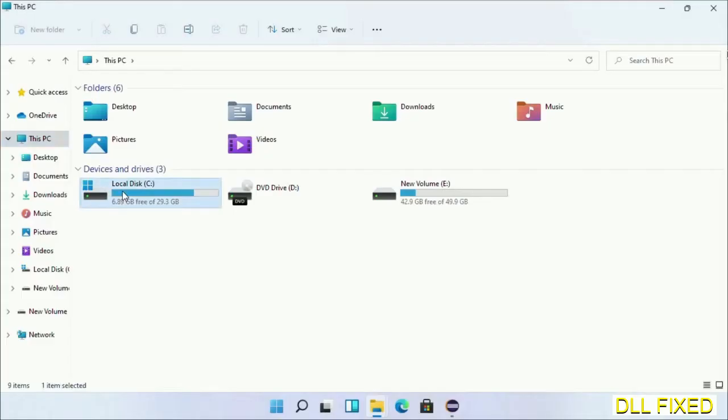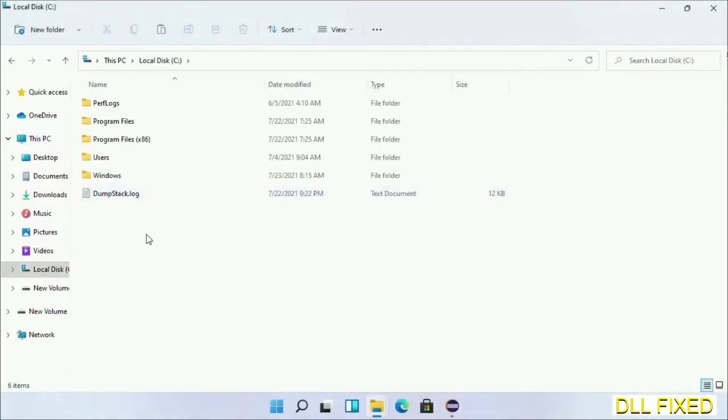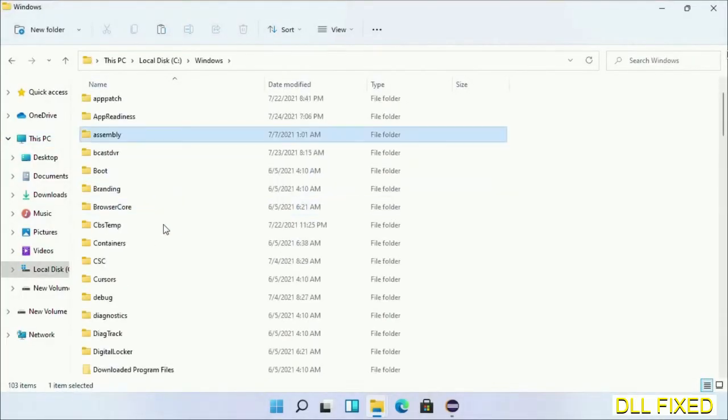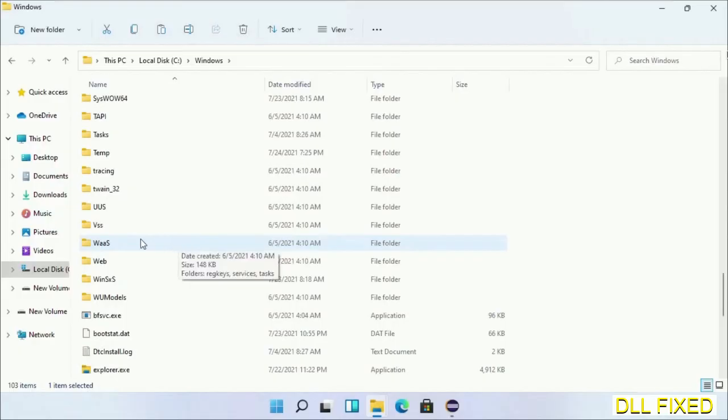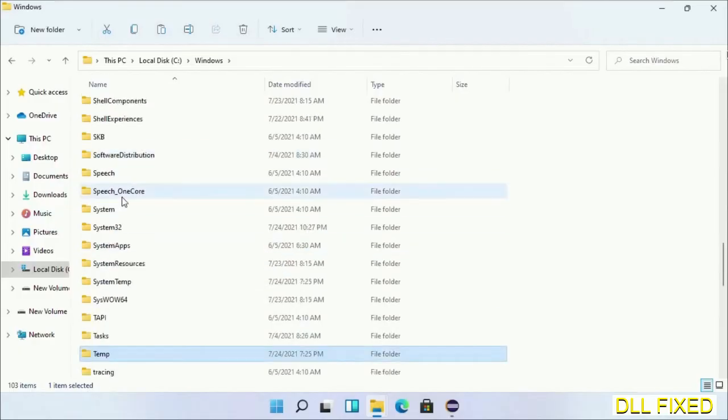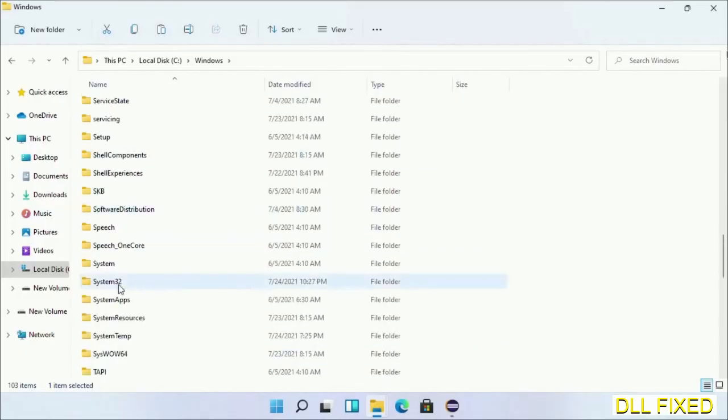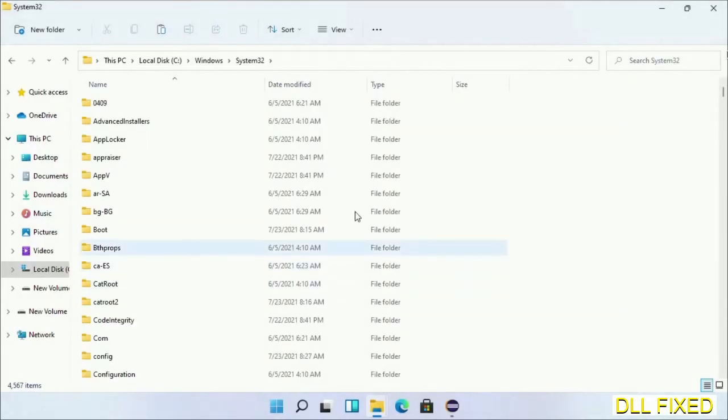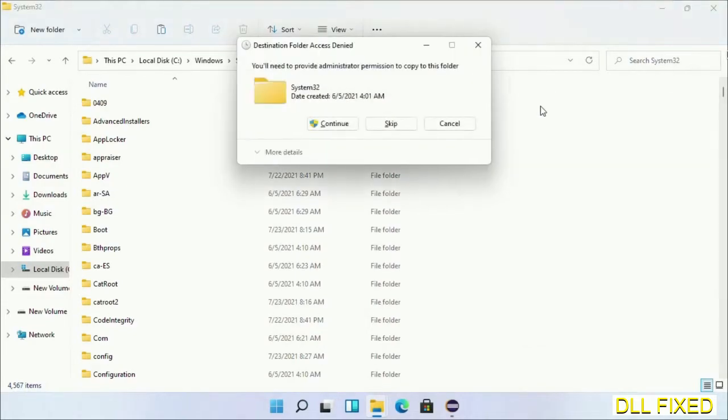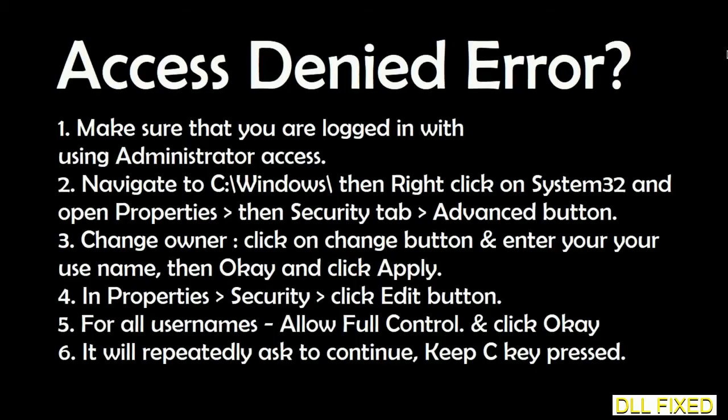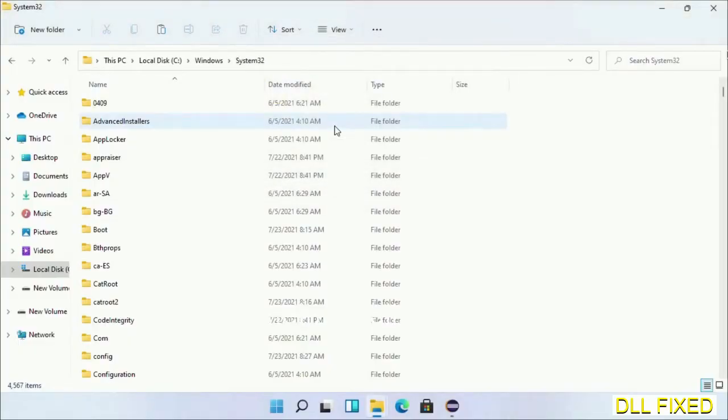Open C drive and open the Windows folder. Scroll down in the directory and open the System32 folder. Right click in the blank space and select paste. Click continue to paste it. If you face an access denied issue, you can follow the screen to fix that. Step two will register the DLL file we just copied.